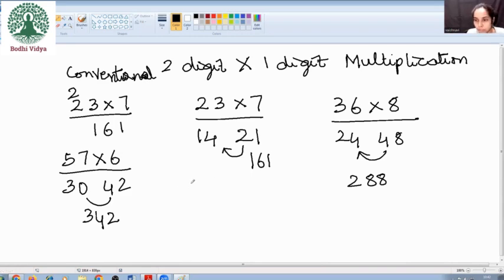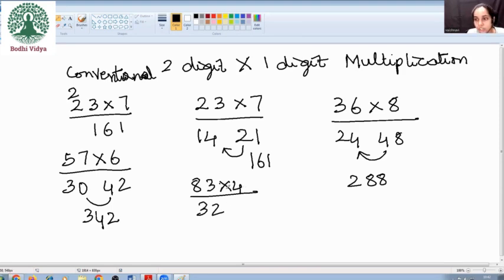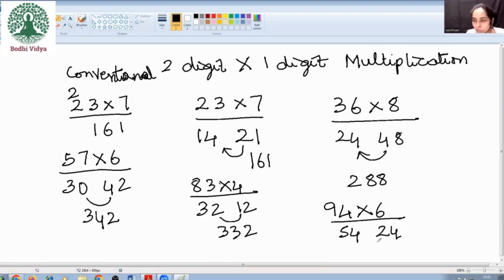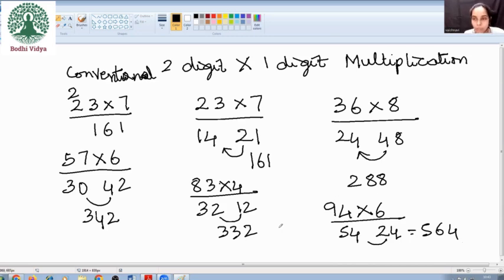Let me take you through a few more examples: 83 into 4. 8 fours is 32, 3 fours is 12, so your answer is 332. And then let us do two more: 94 into 6. 9 sixes is 54, and 4 sixes is 24, so your final result is 564. Alright? This is how we multiply a two-digit by one-digit number in a faster way.